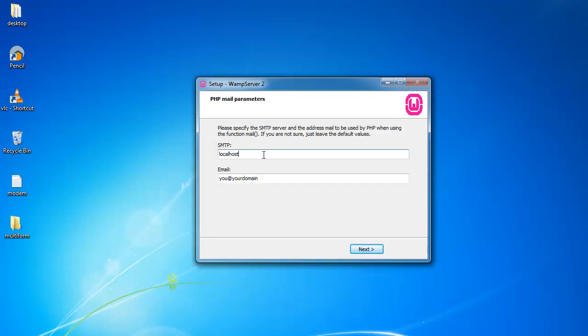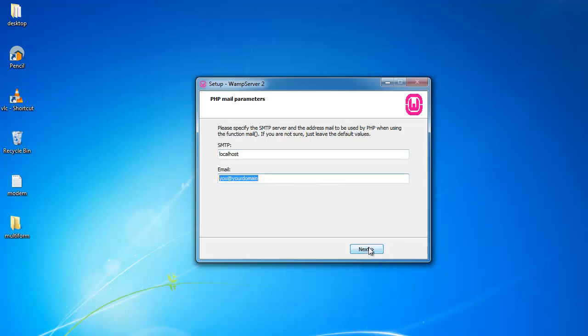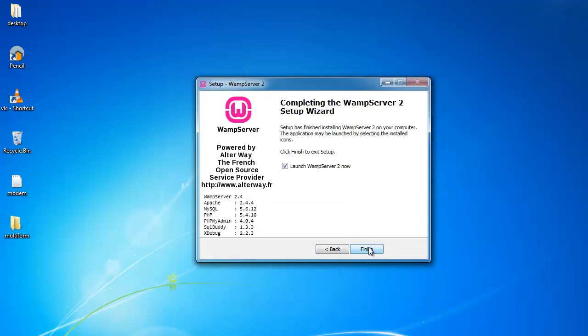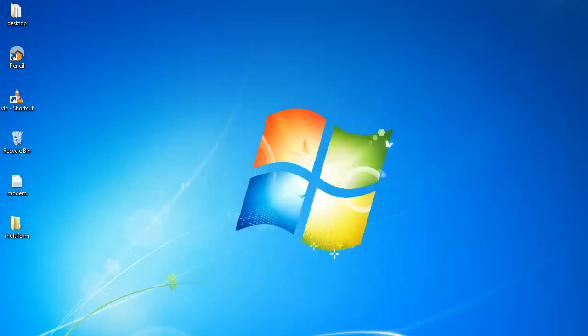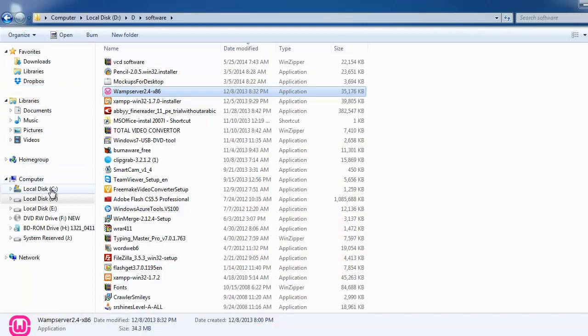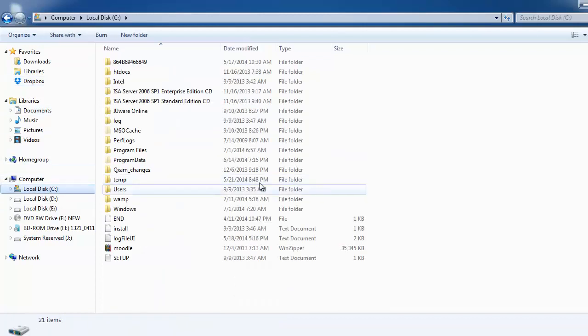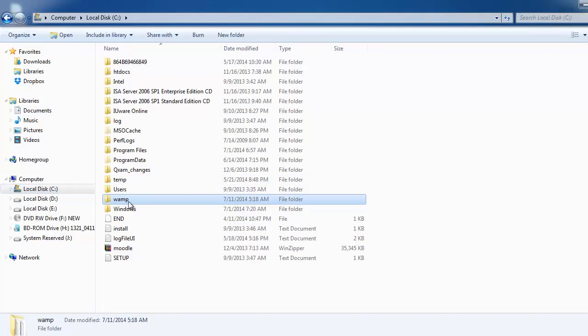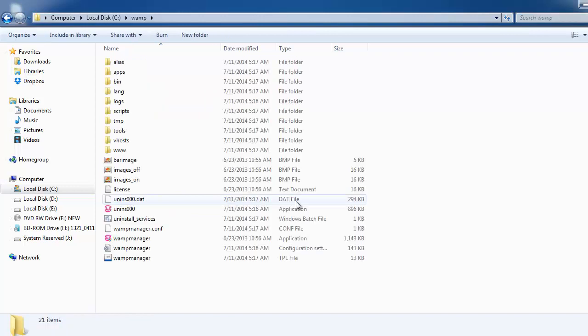Since we are going to test the PHP application locally, I will keep it as localhost. If you want to give your email address here, you can update your email. The WAMP Server has been installed in my C drive. This is the WAMP Server drive. Here you can get the WAMP Server files.